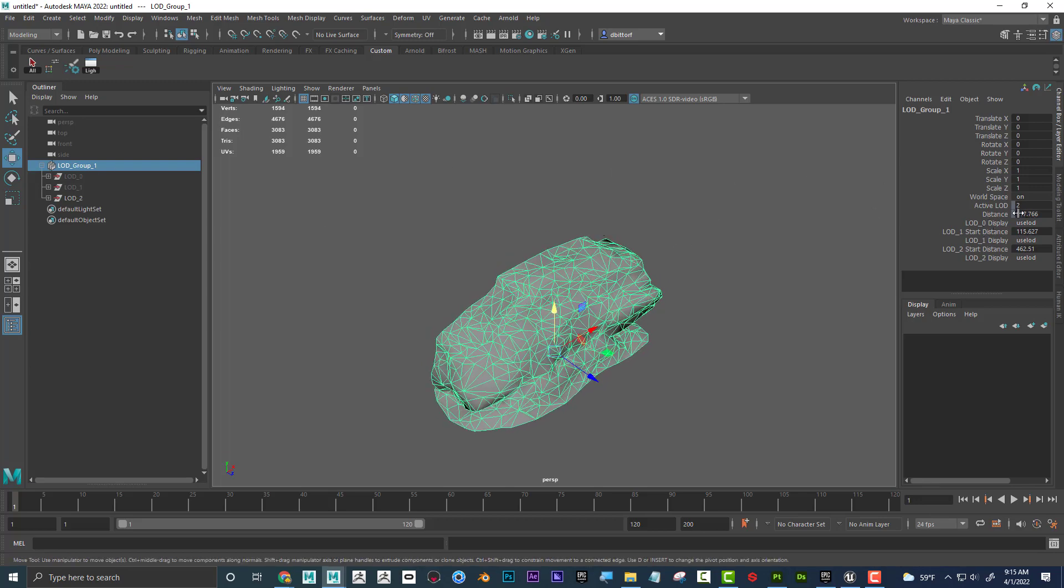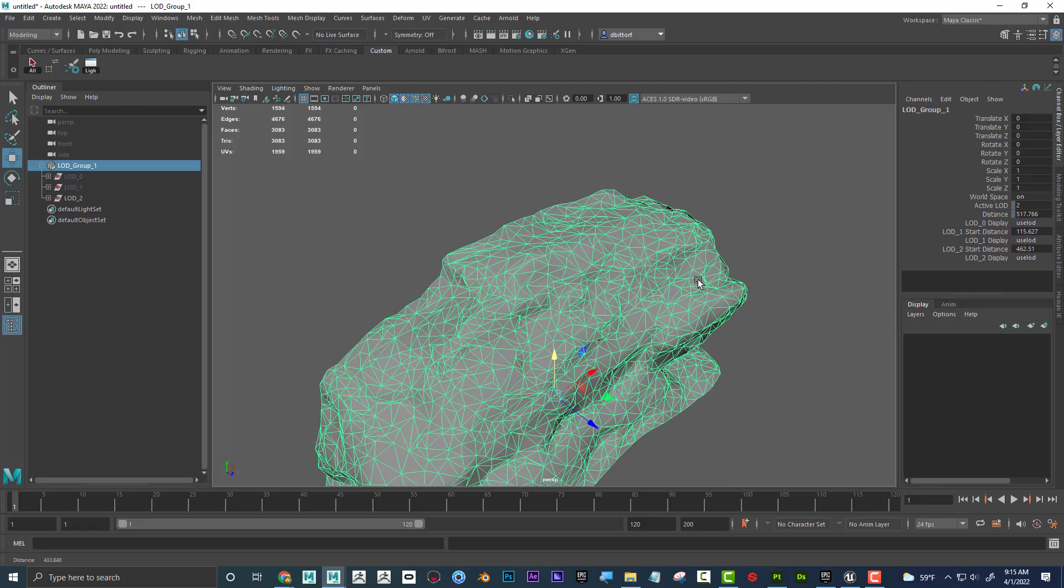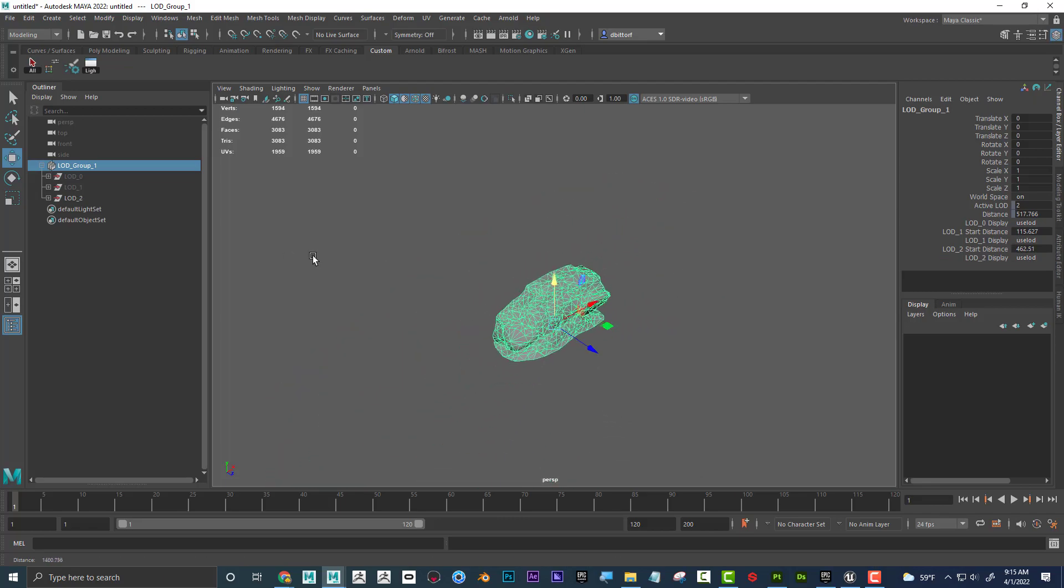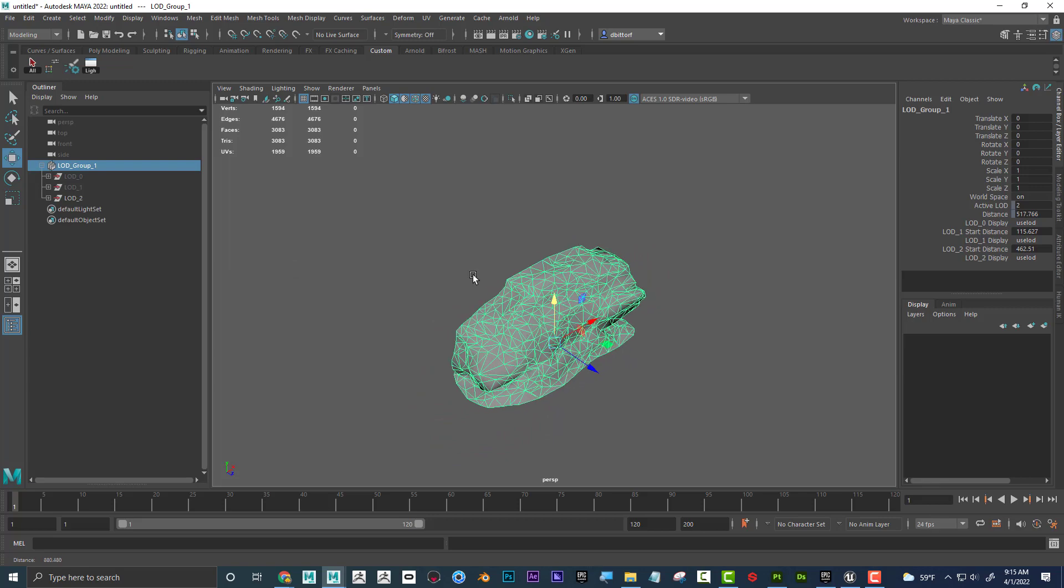And if you wanted to make any adjustments, over here is where you could adjust it. And you could say, hey, I want my LOD 1 to start at a certain distance and my LOD 2 to start at a certain distance. But I feel like the auto one is pretty good.